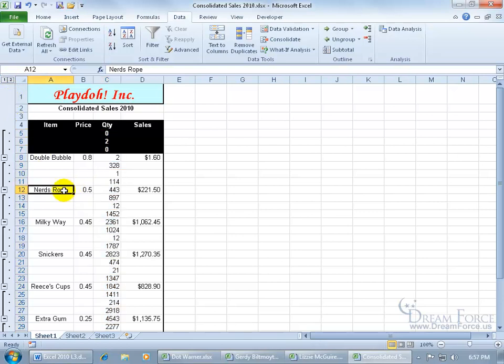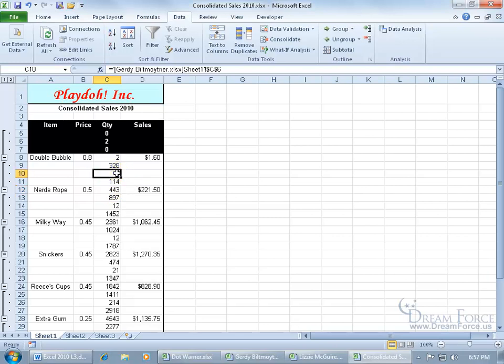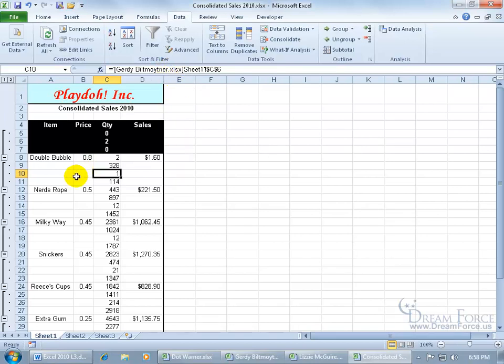What's nice about this is that if I want to find out, let's say I'm looking for Nerd Ropes here, the total quantity is 443. You can see it's summing the range C9 through C11. And if I'm like, who only sold one, go ahead and select it and it will point you to the workbook. Coincidentally, the workbook was named after the employees, so there we go. Gertie Biltmoitner did do a great job in selling our Double Bubblegum here.